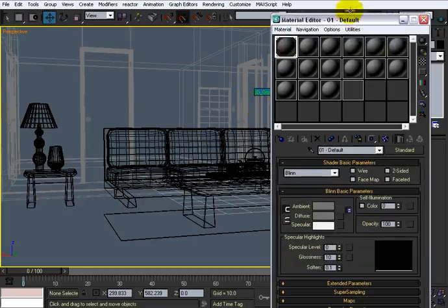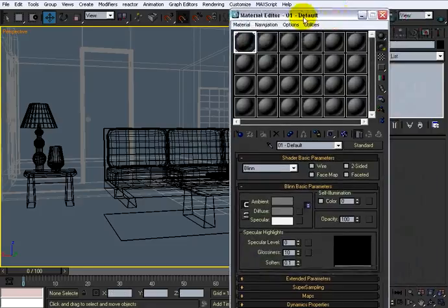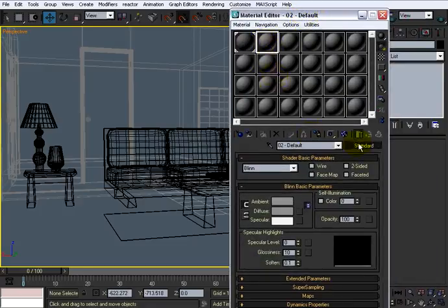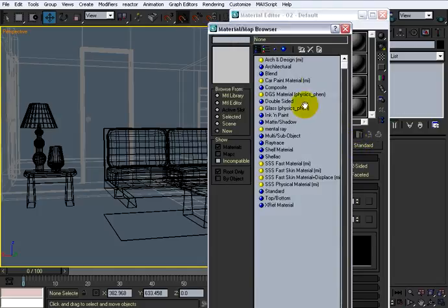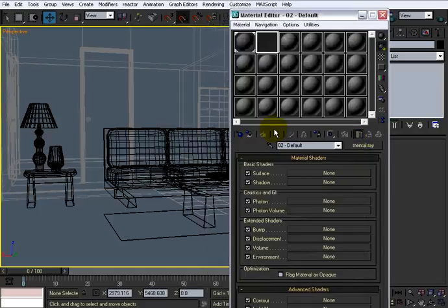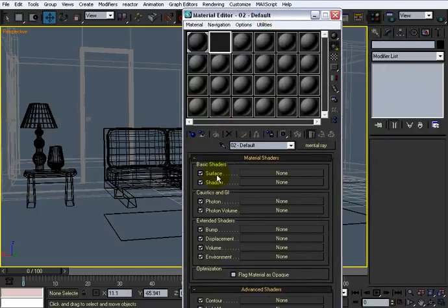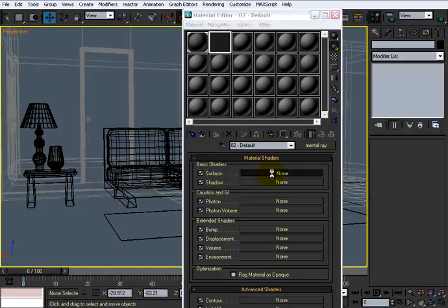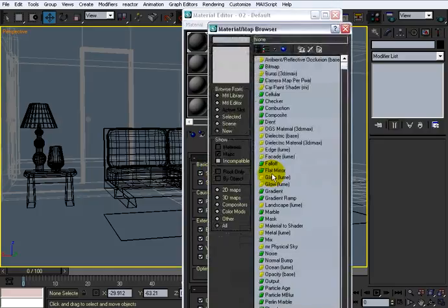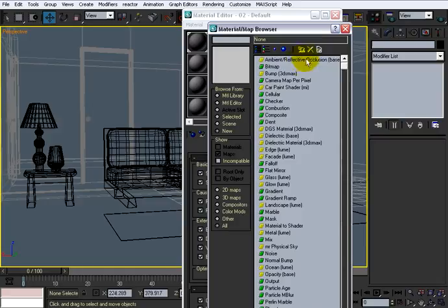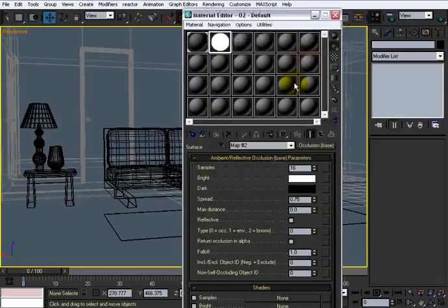I'm going to hit M to bring up my material editor. And I'm just going to select this one right here and go to standard, and I'm going to find mental ray. Double click it. And in the surface slot here, I'm going to click it. I'm going to go to ambient occlusion, the ambient reflective occlusion, and double click that.